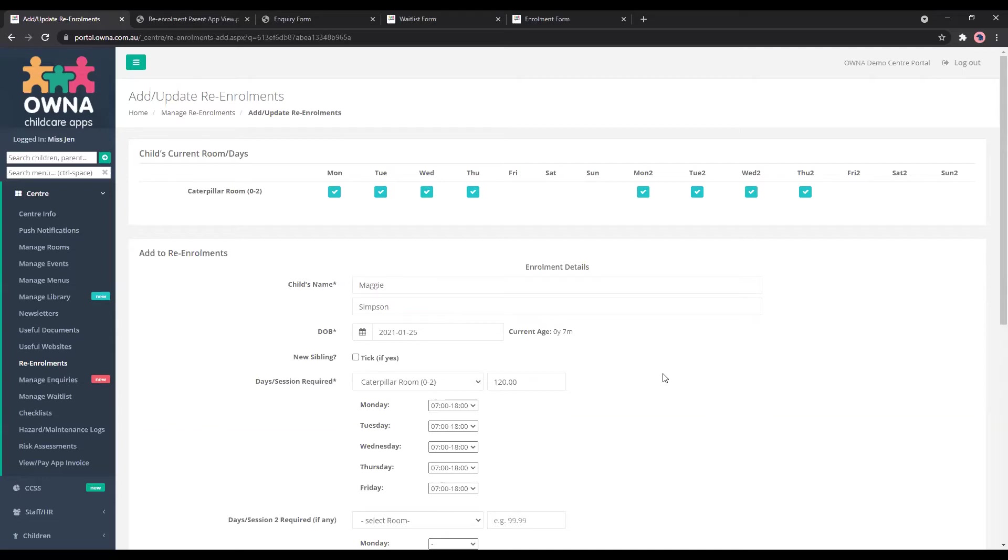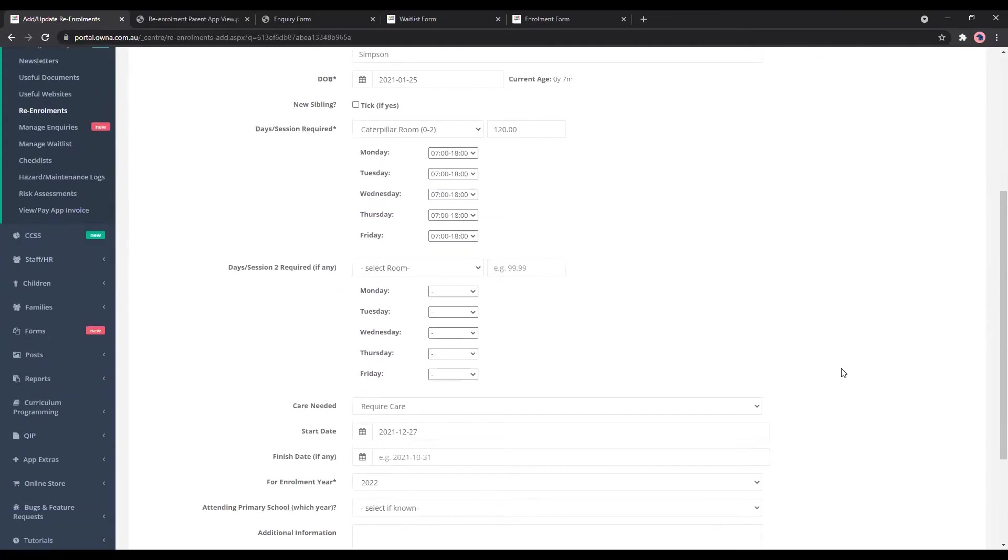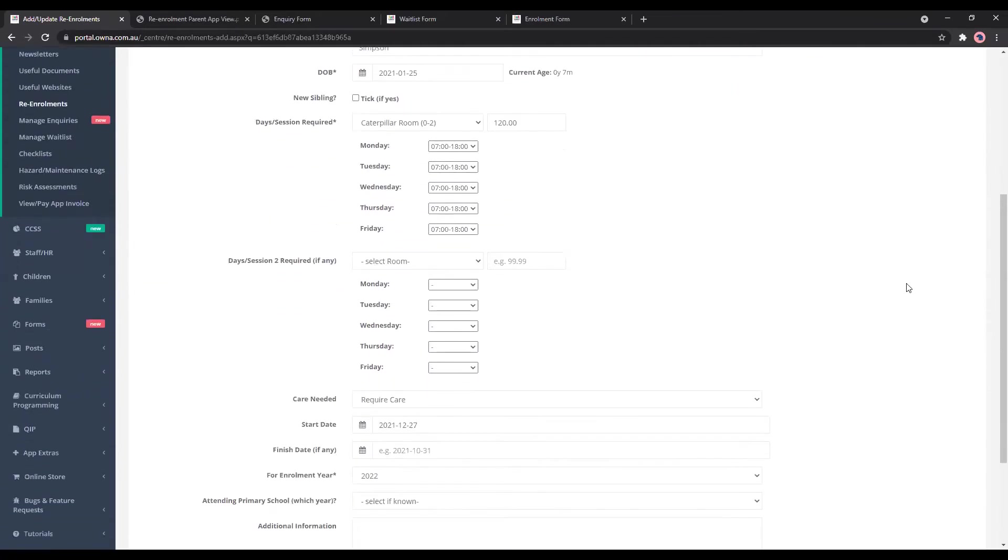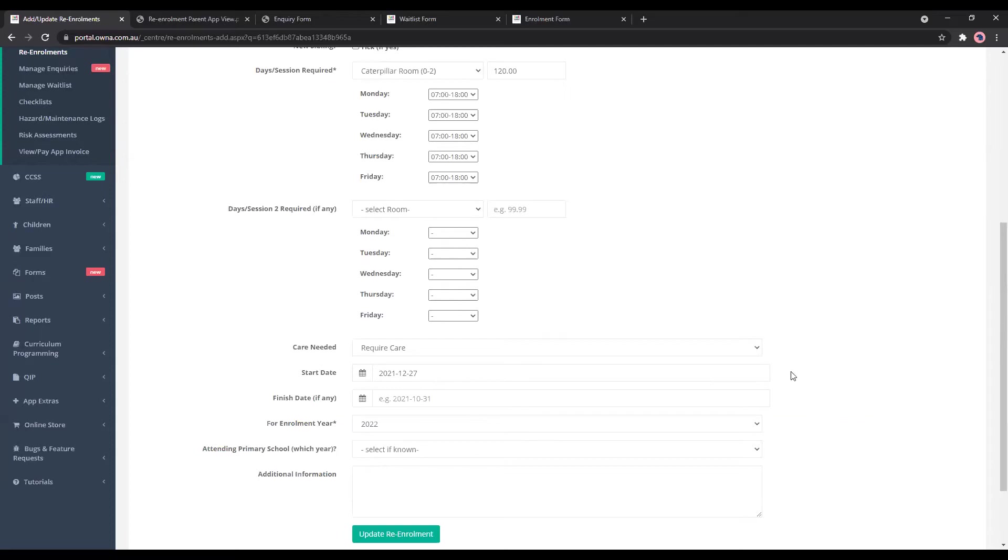You have to make sure that the child's name matches exactly what's on the system for the system to then pick up and add that to their booking. So once we scroll down, you can set the date as well. So depending on when you're ending your enrolments for your children, I guess the children that are going on to primary school, you can add the start date of when you'd like the new booking pattern to start.